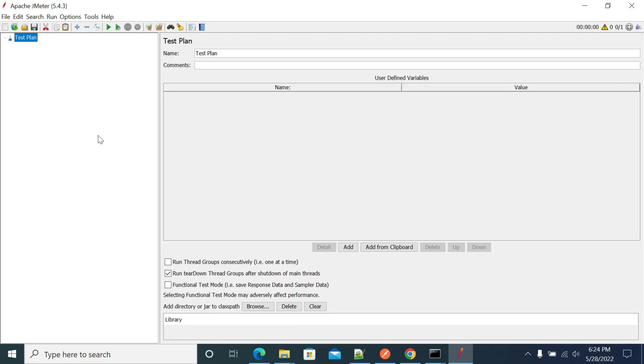Hey everyone, in this video we will see how to do Base64 encode or decode in JMeter.